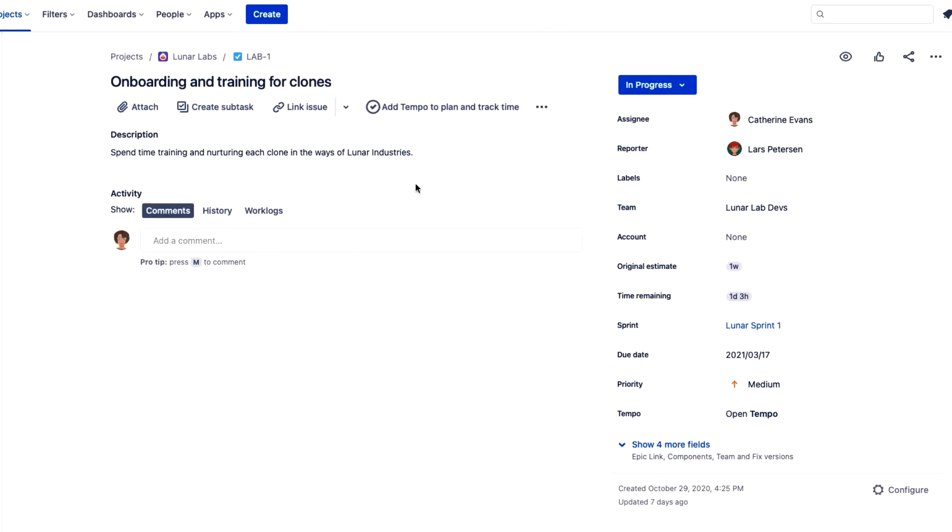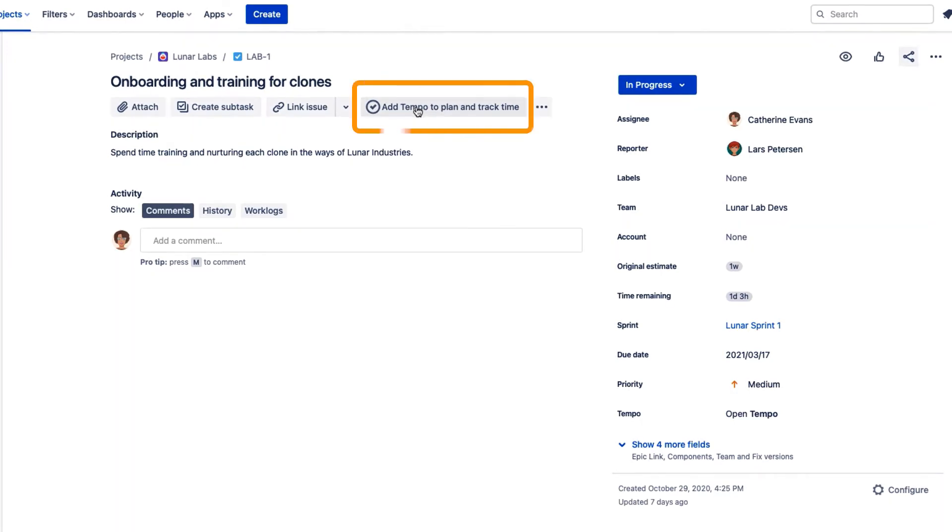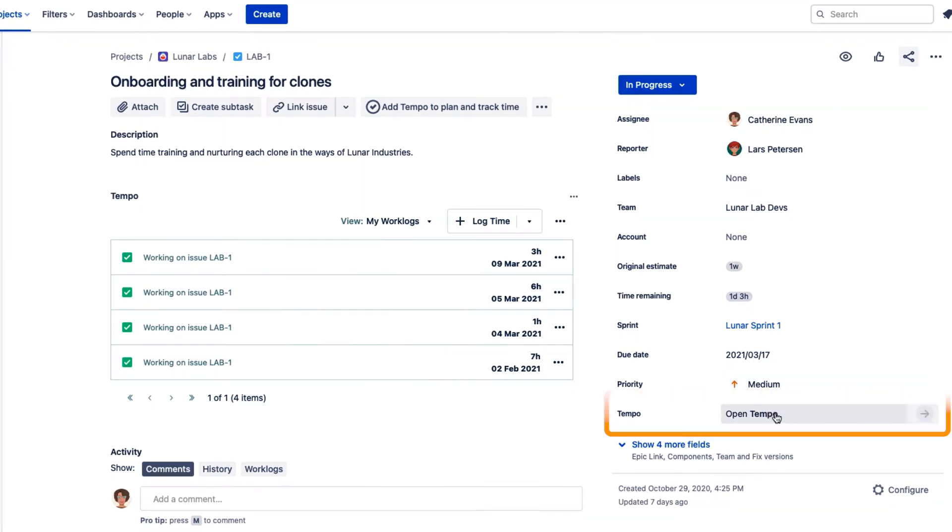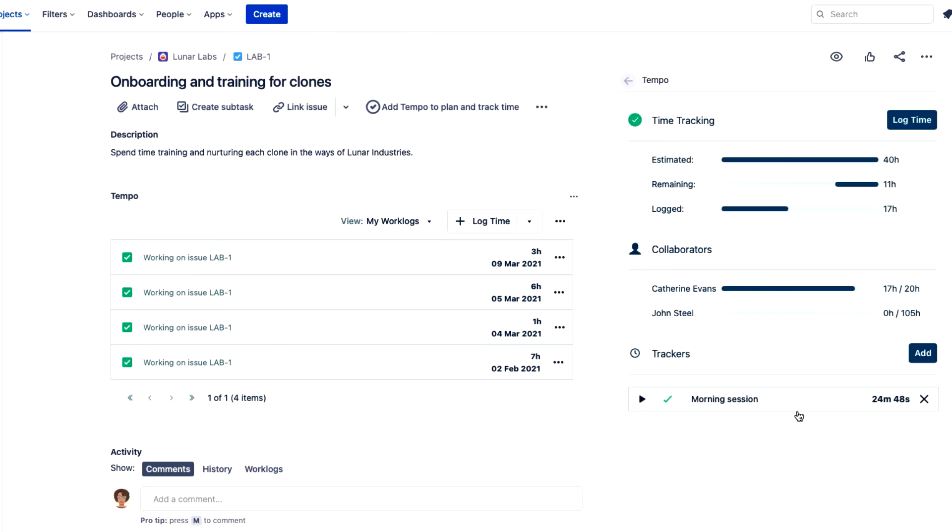I have lots of work to do with onboarding the clones on our lunar colony. I select this Tempo button to display the Tempo panel here in the middle of the issue. Or I can click Open Tempo down here on the right and open the Tempo side panel. Now I can click log time at the top of the side panel or in the middle panel.